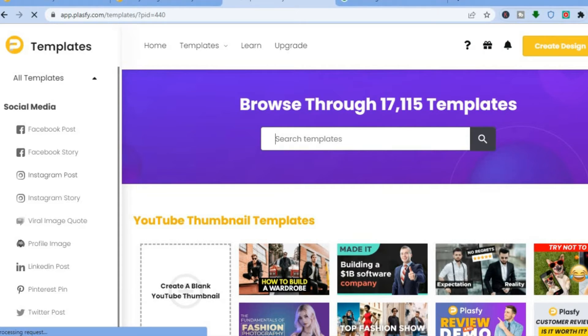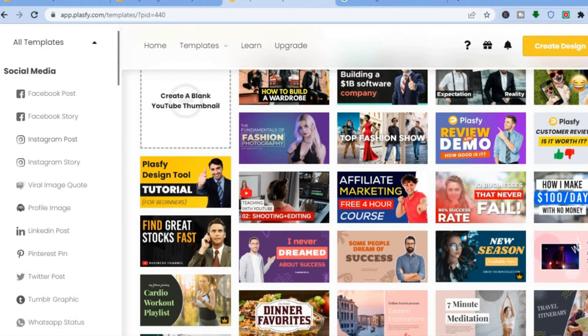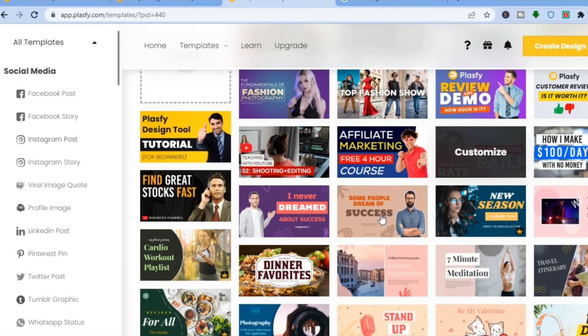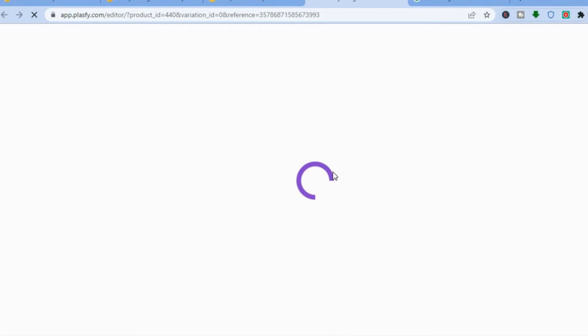You can scroll down to see the different thumbnail ideas available. If you find a thumbnail you like, just tap on 'Customize' and it will open a new page where you'll be able to customize or edit that particular template.